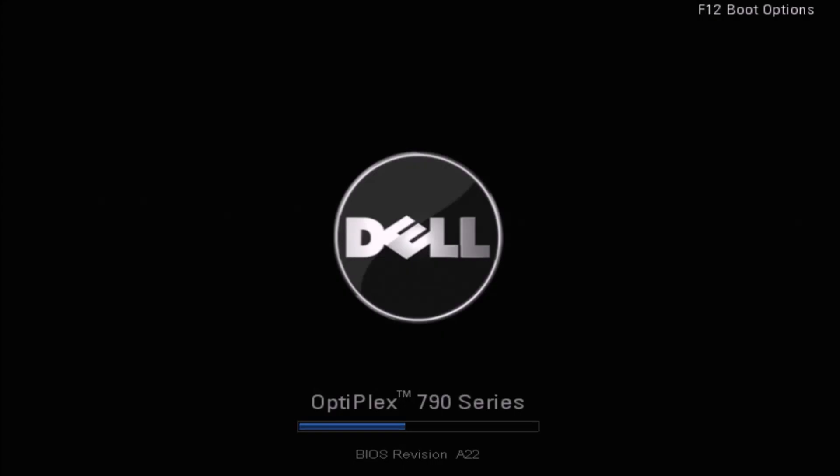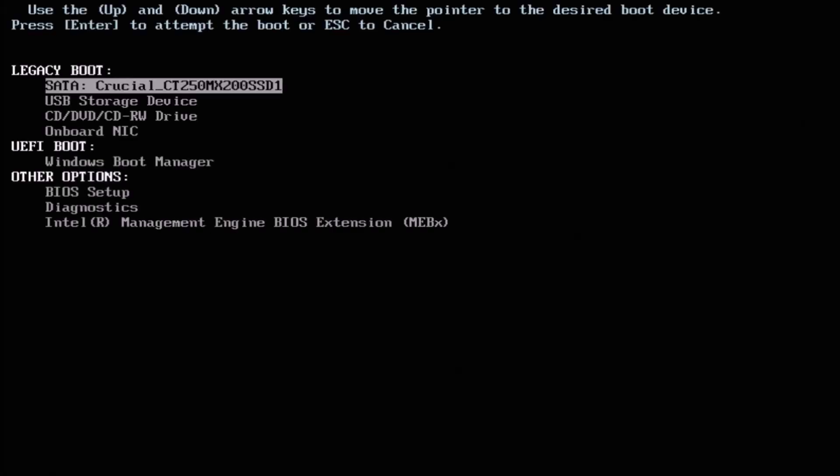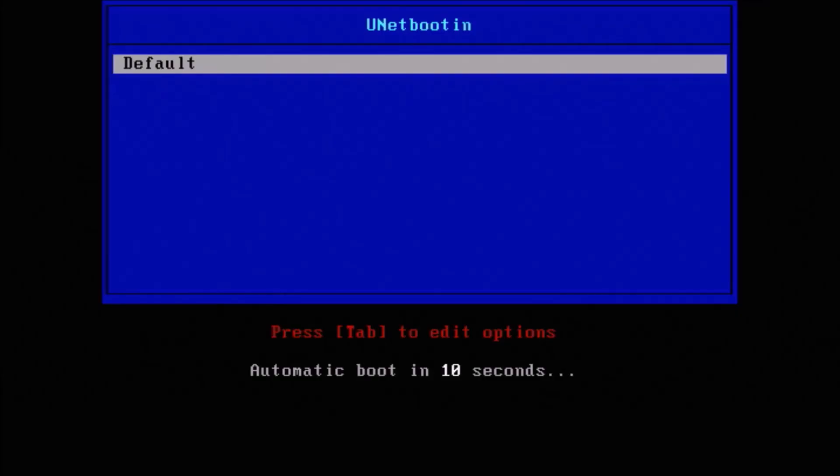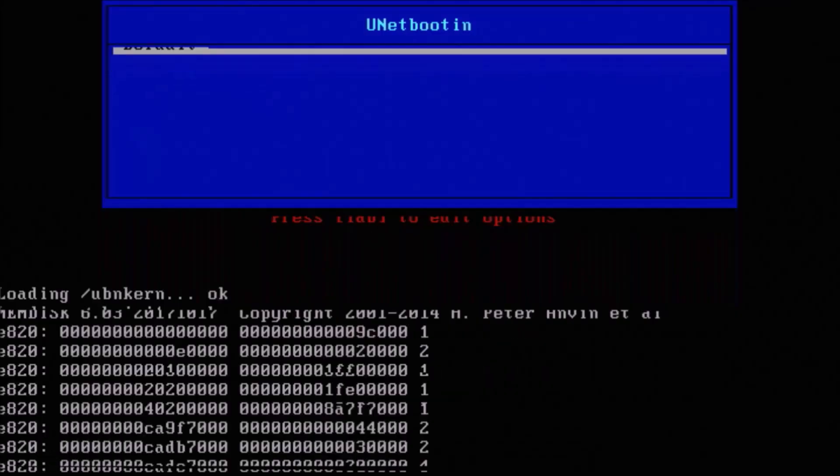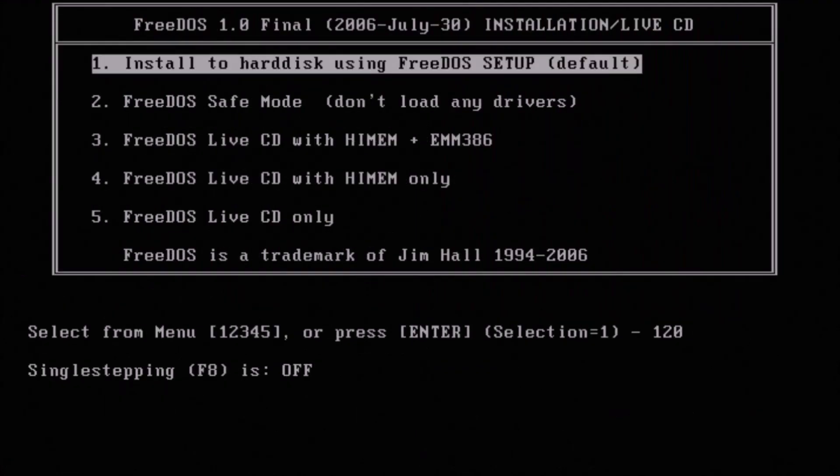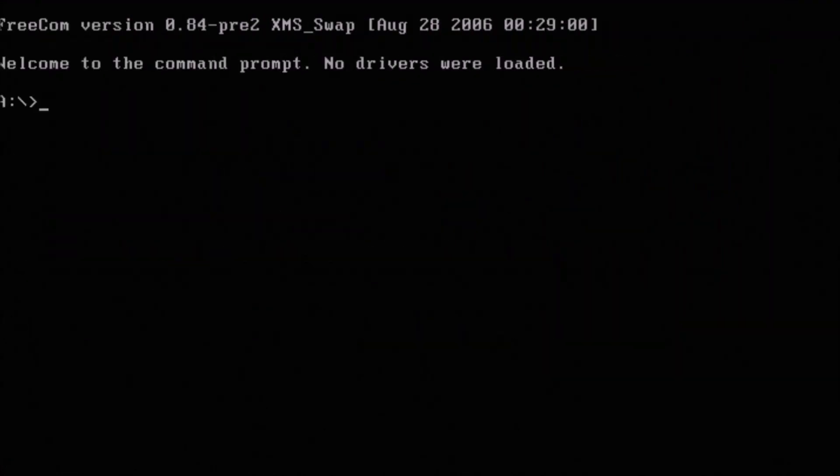So once again power up the Dell and press F12. And then get to the boot menu and under legacy boot select USB storage device. So just select default and then you'll get the options to install but we want to select option 2 and not to load any drivers.